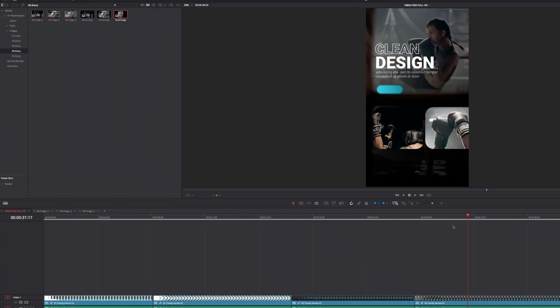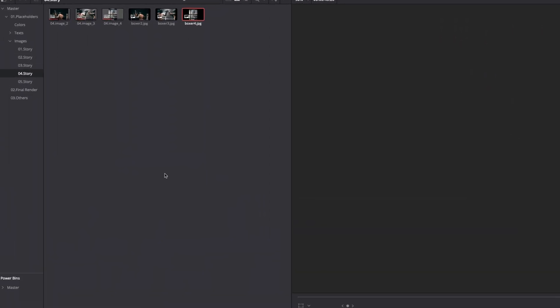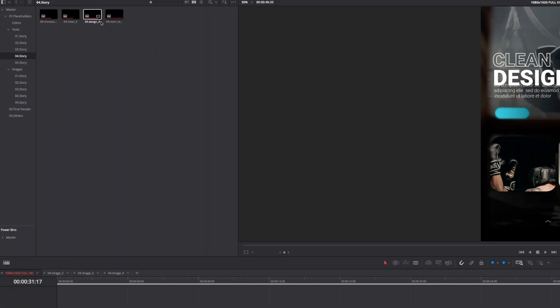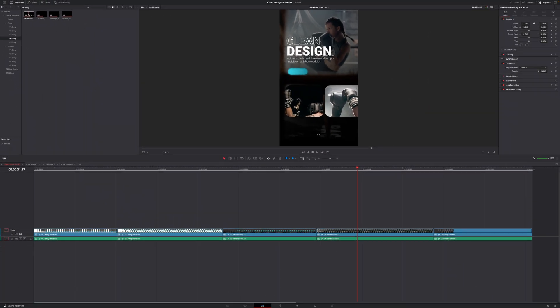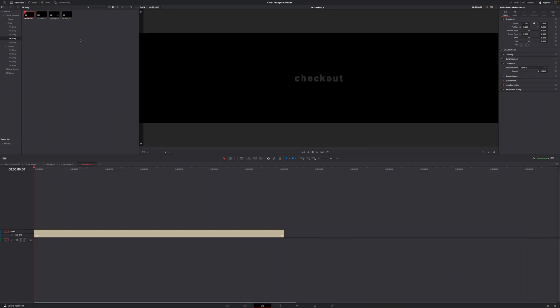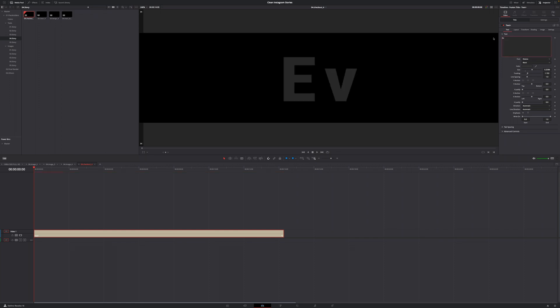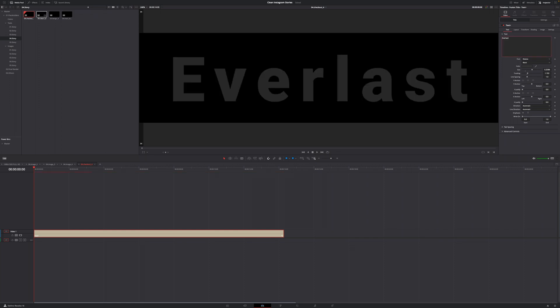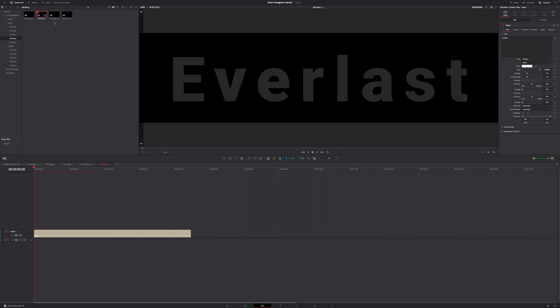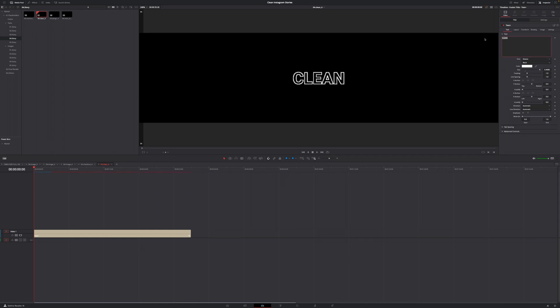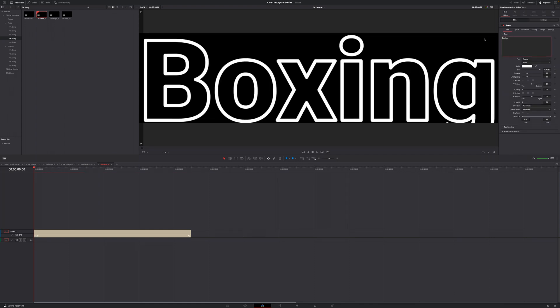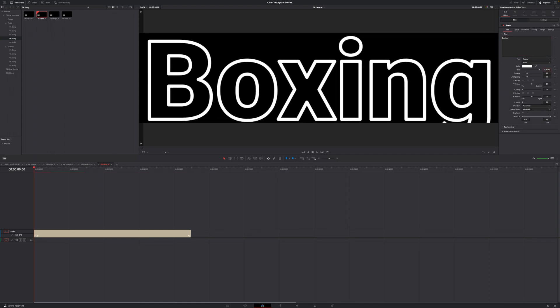And in order to change my text, I'm going to go to my media pool once again. I'm going to go to placeholders, texts, then story number four. And then here, the first one, this says checkout. And I want this to say maybe the name of the boxing company. And then I'm going to go to the next one, which says clean. And this should say boxing. Let's just make this smaller.